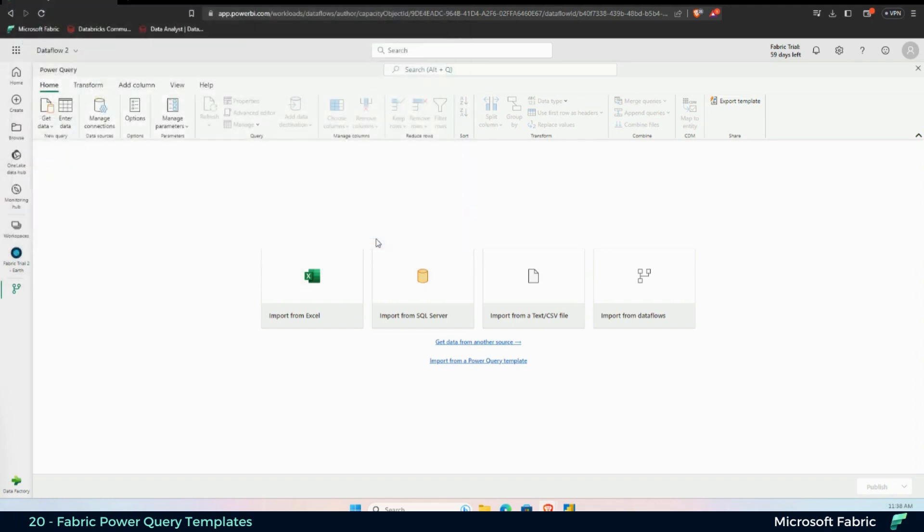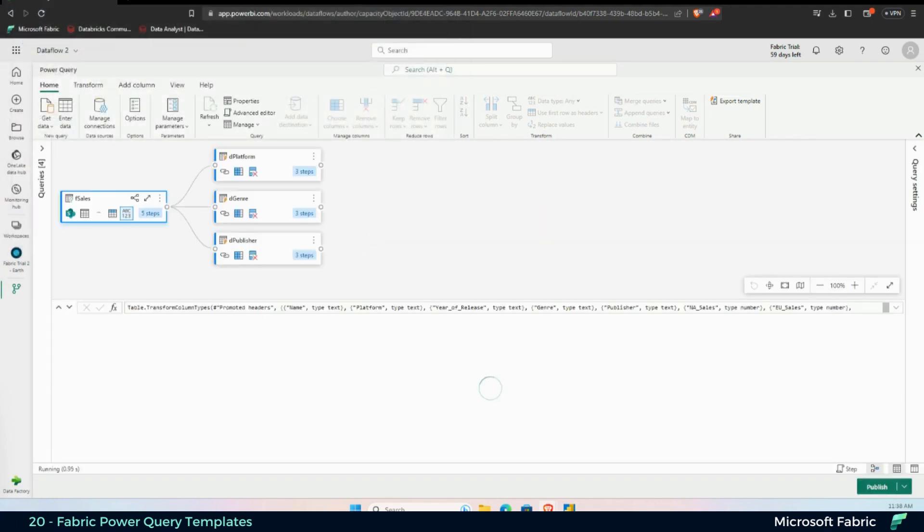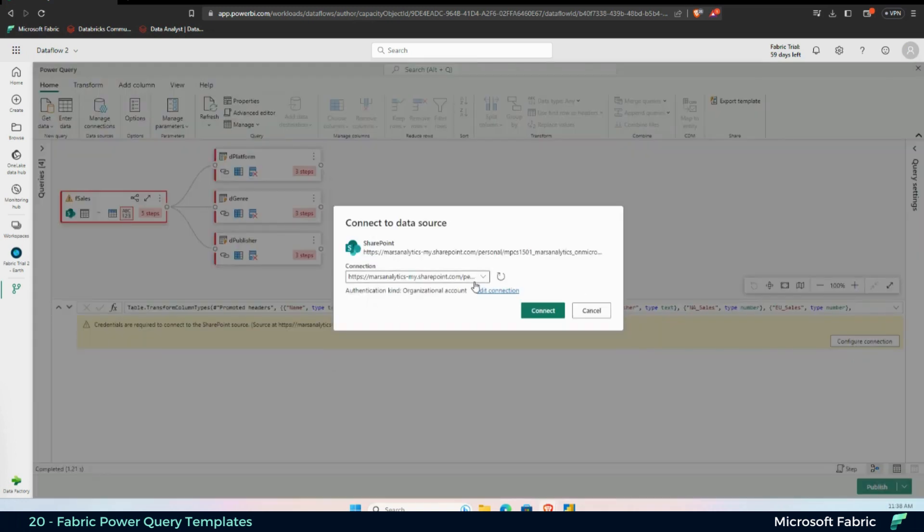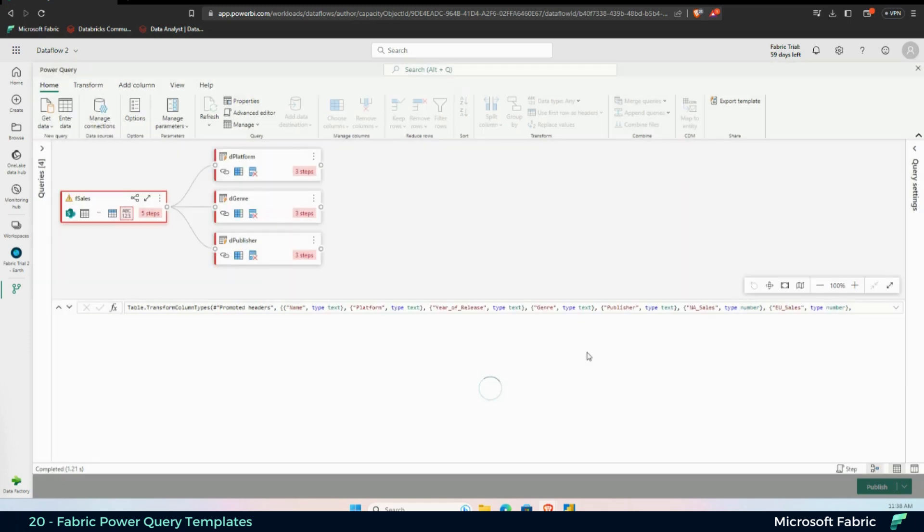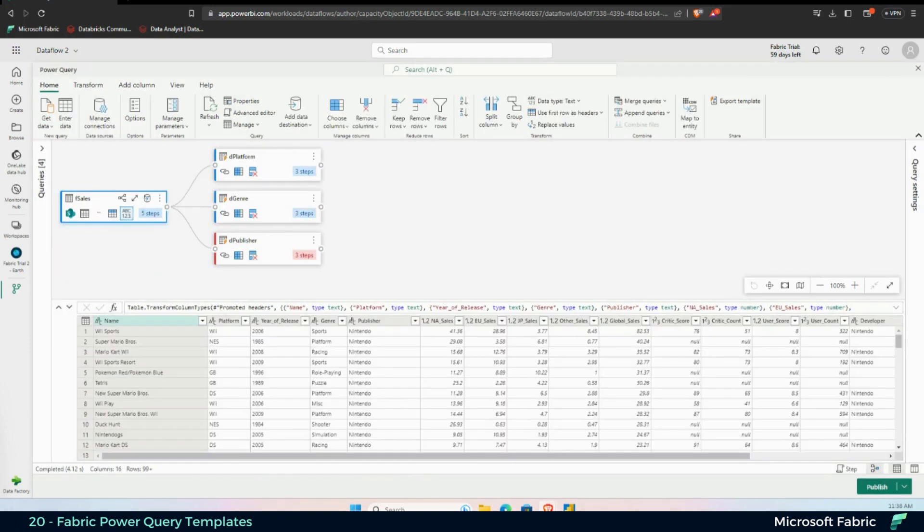And then once I do that, it's going to reutilize all of the M code that I had for all of the tables and allow me to do my configuration, sign in. It's going to allow me to reuse all of the M code that I've used before, and then recreate all of the transformations that I had before.